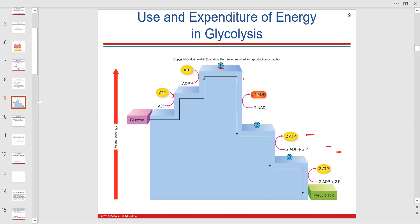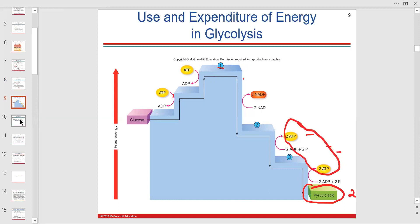A student asks: if you have zero glucose, does the body still go through glycolysis? The answer is gluconeogenesis — the liver will make new glucose from other sources. That's a great question, especially relevant for endocrine. The net from glycolysis building pyruvic acid is two ATPs, plus a little free energy.